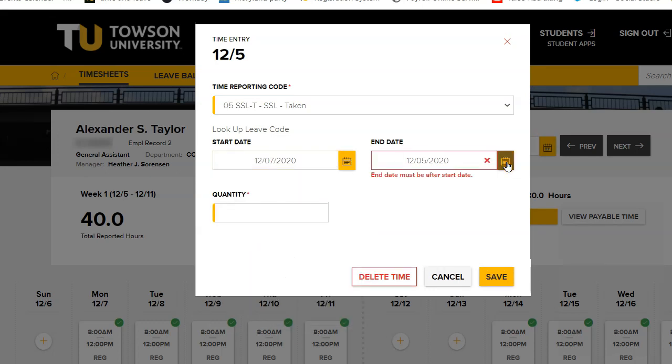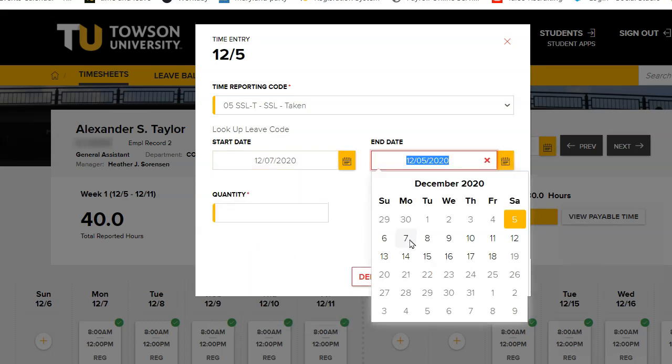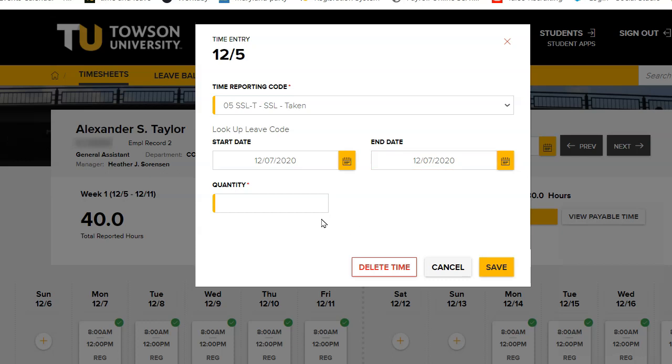then click Save. You will be returned to the Timesheets tab, and the newly entered time will be visible under the appropriate date.